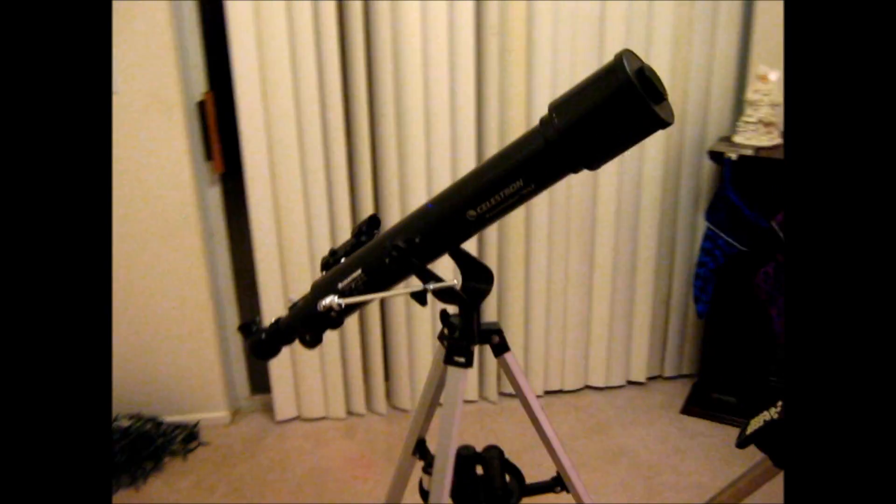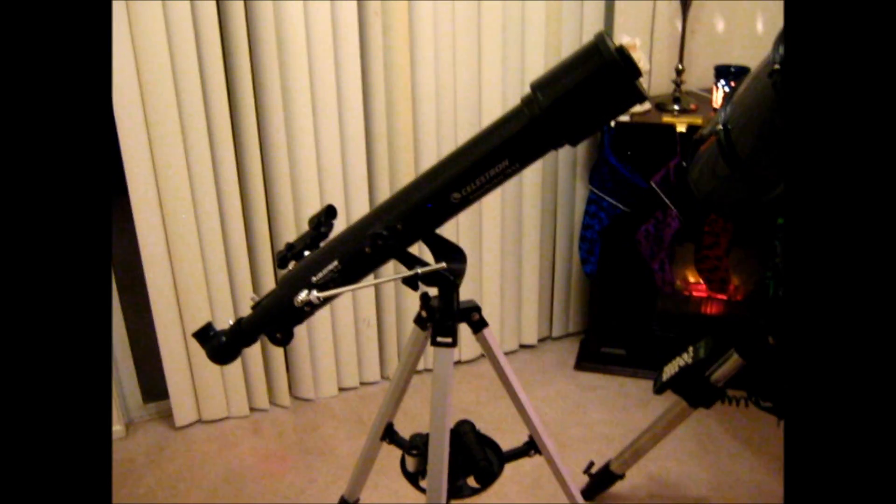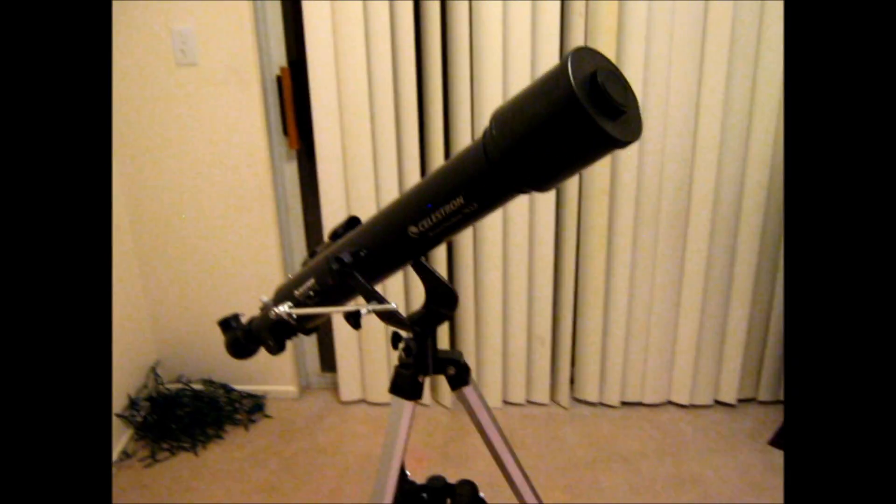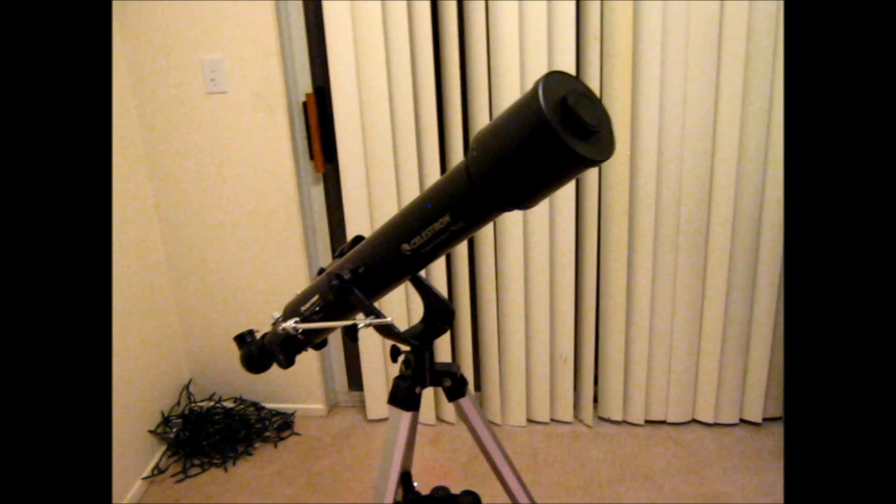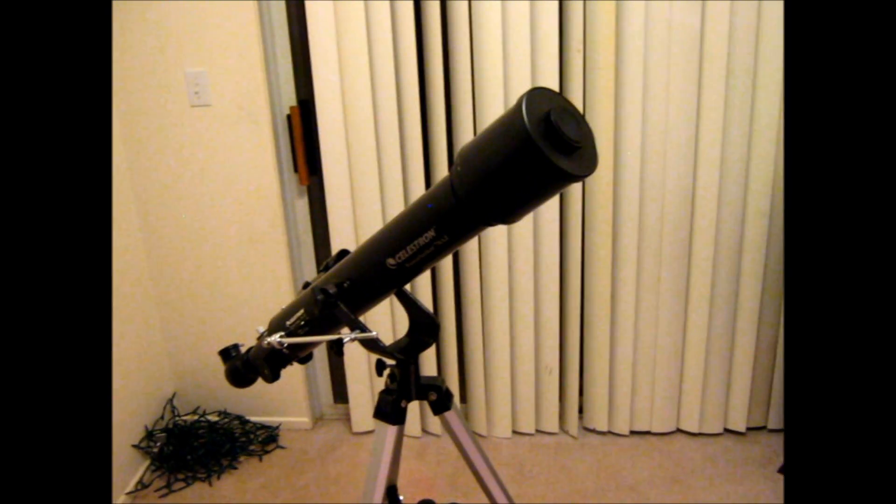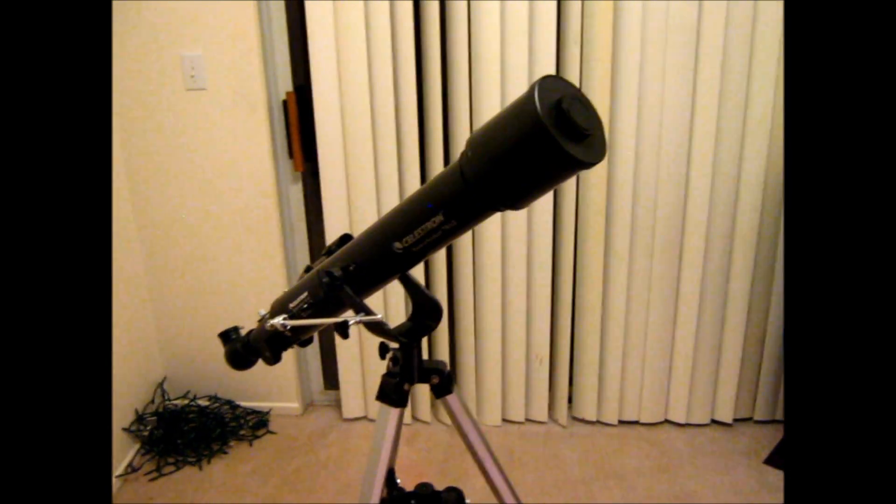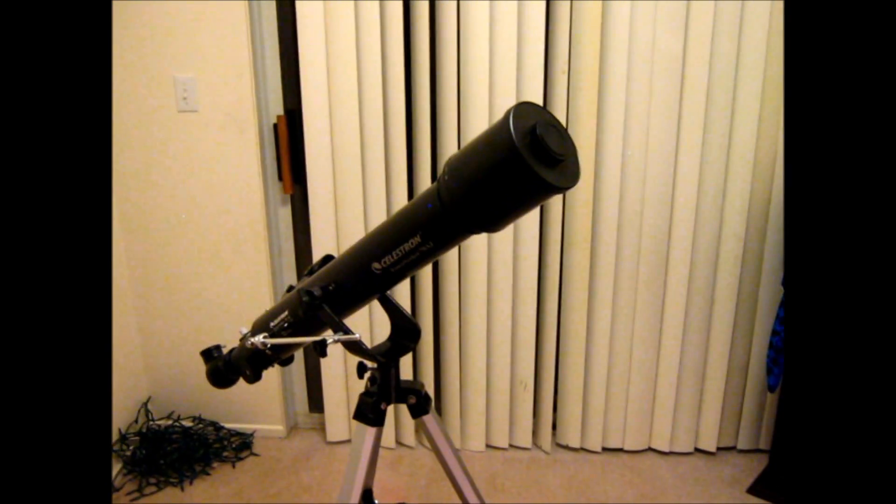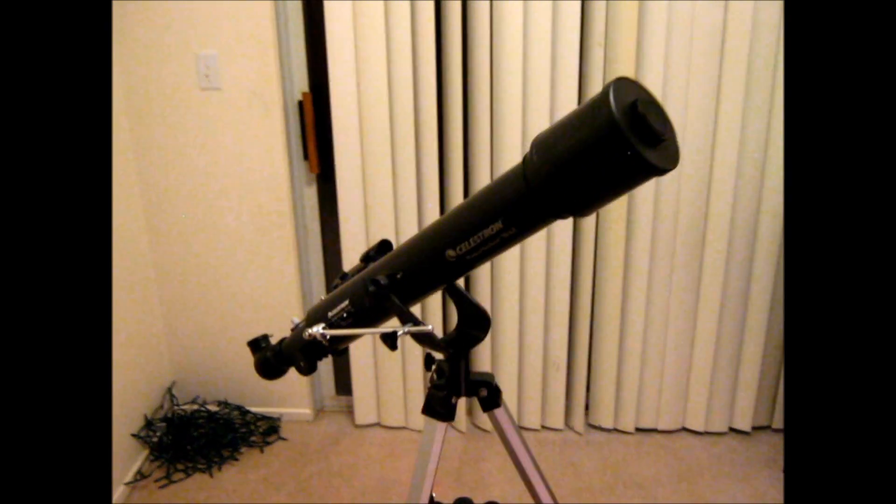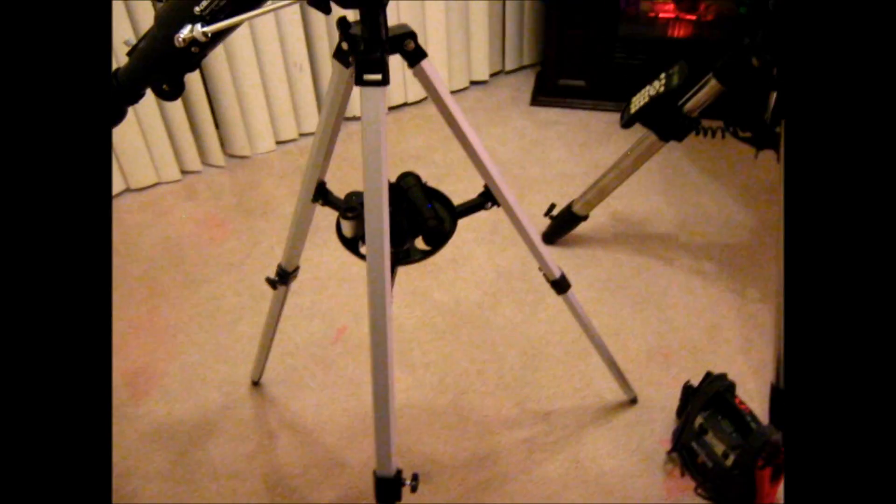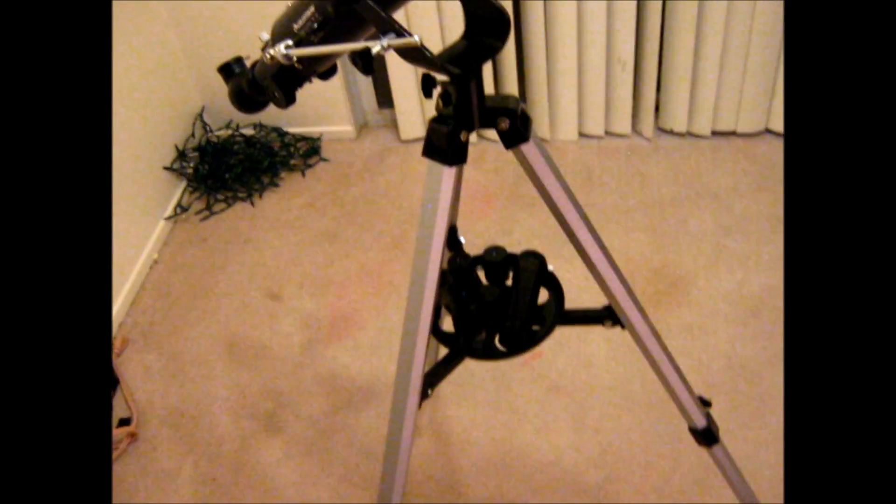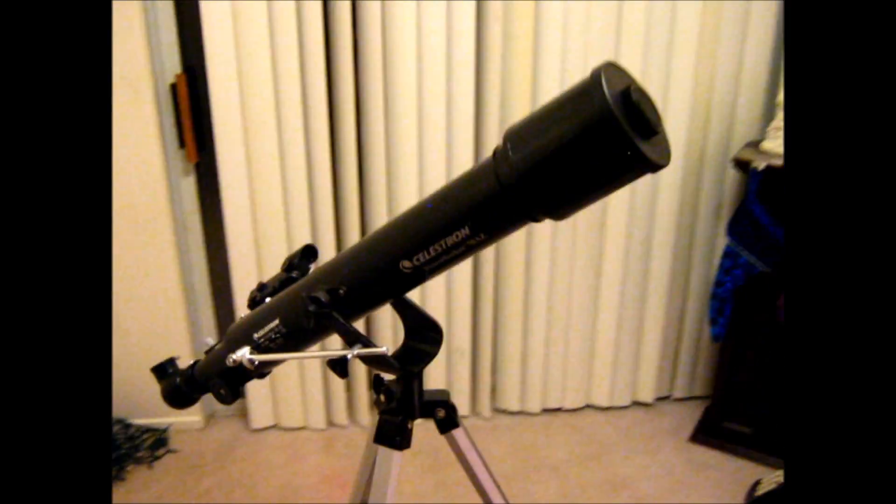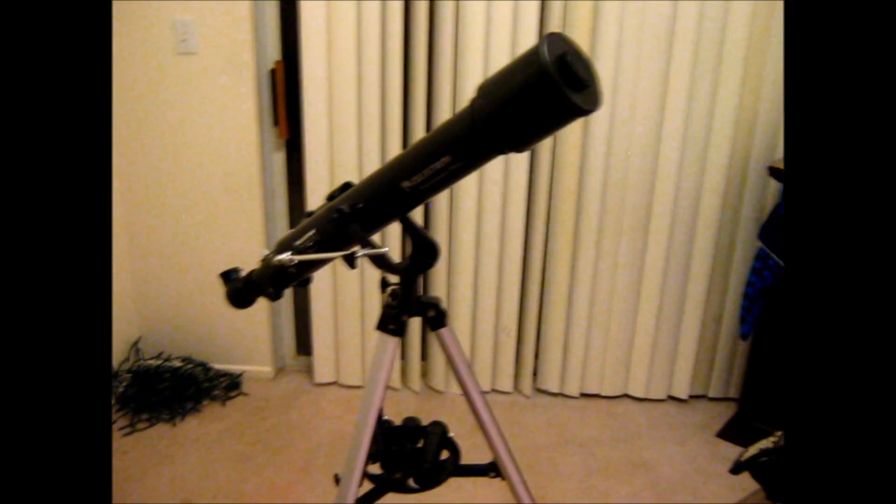Alright, so final thoughts. Well, I think it's a great little scope. It's definitely a user-friendly scope, I'd say. It does give some pretty nice views. It's easy to use. It comes with a lot of accessories, albeit some of them are not exactly the highest quality. But overall, I'll say it's a pretty solid little scope.